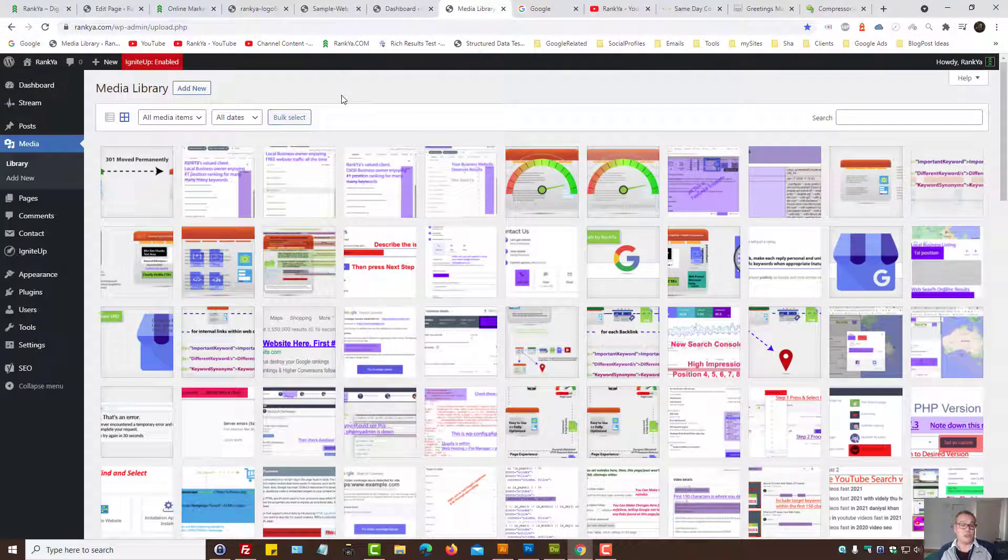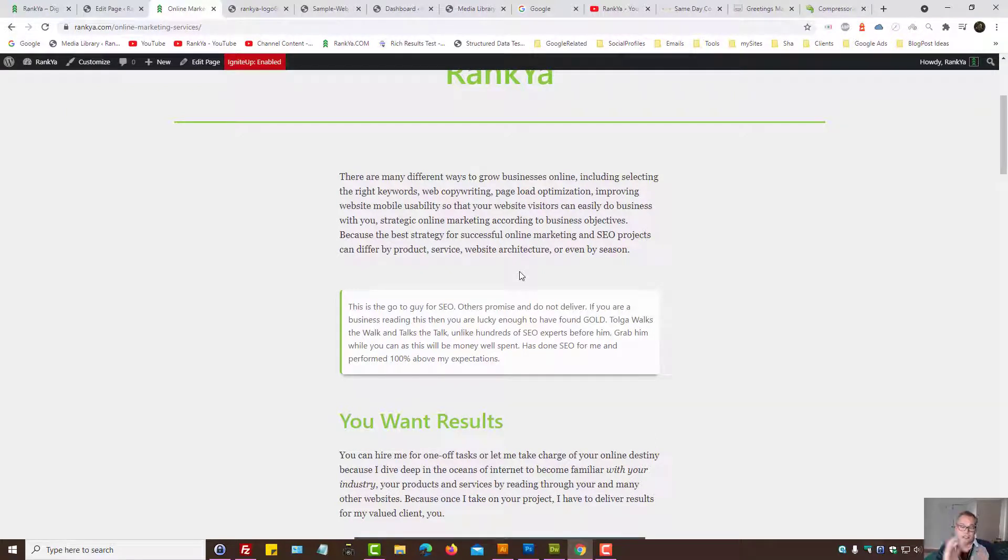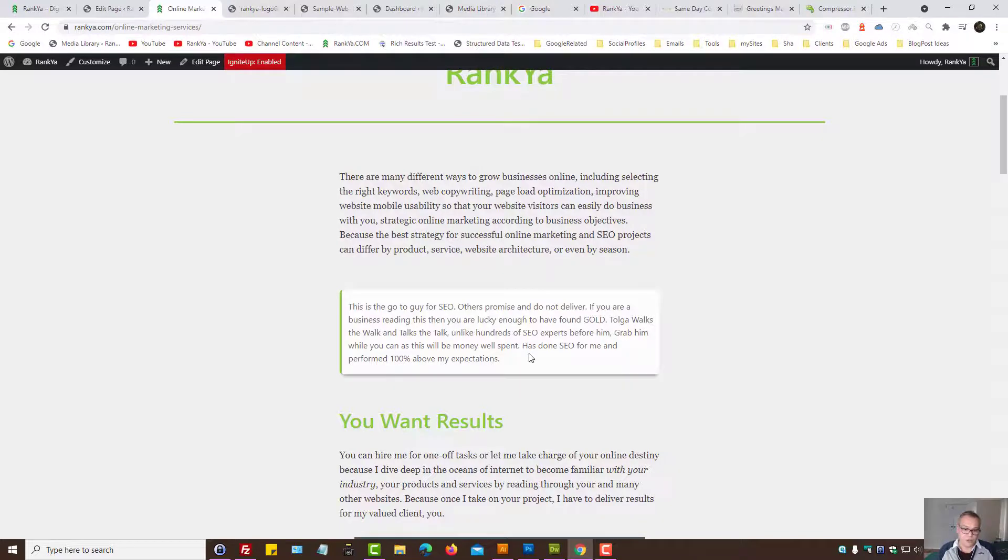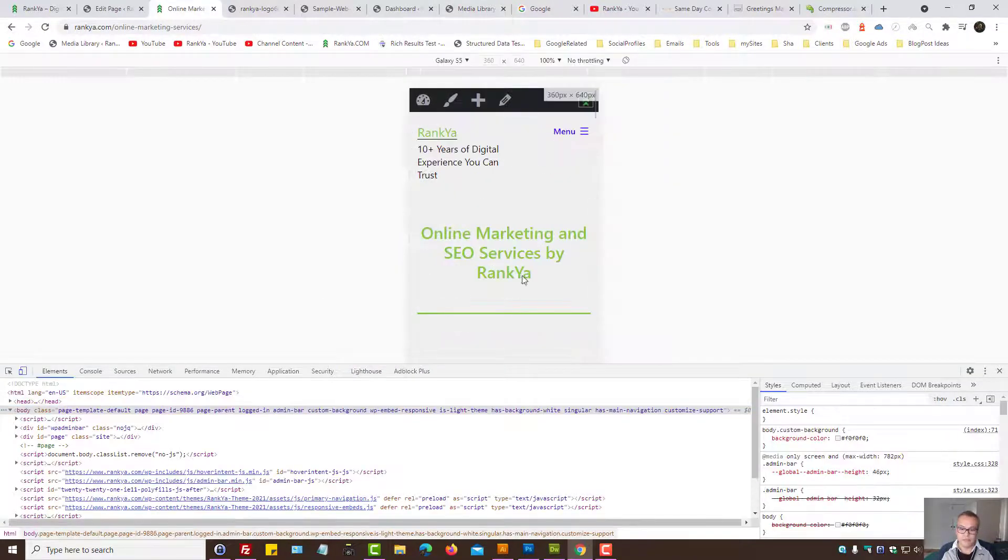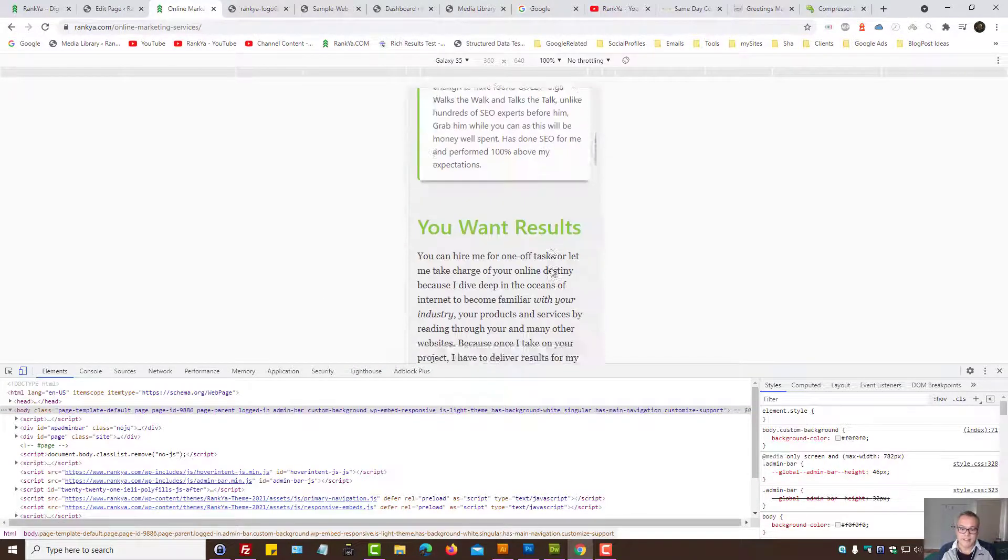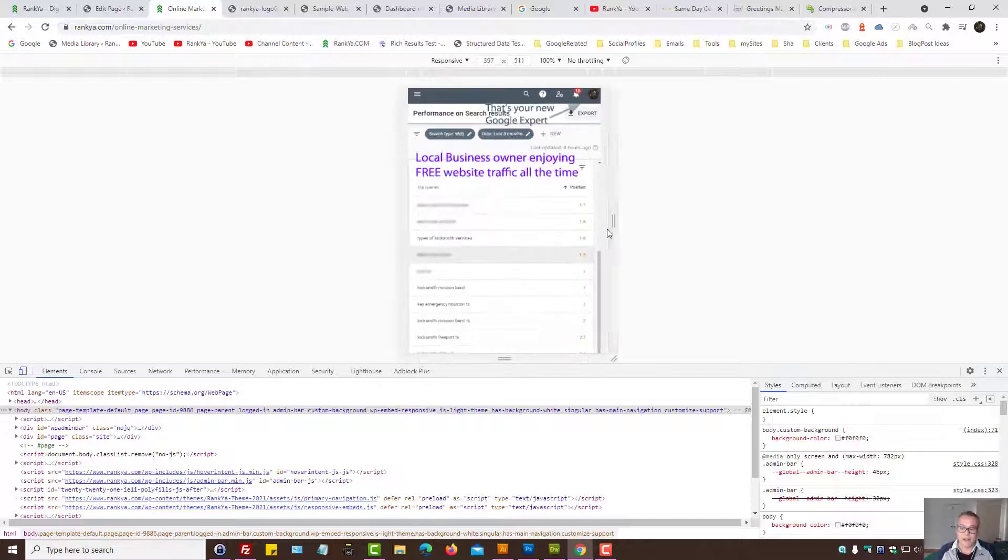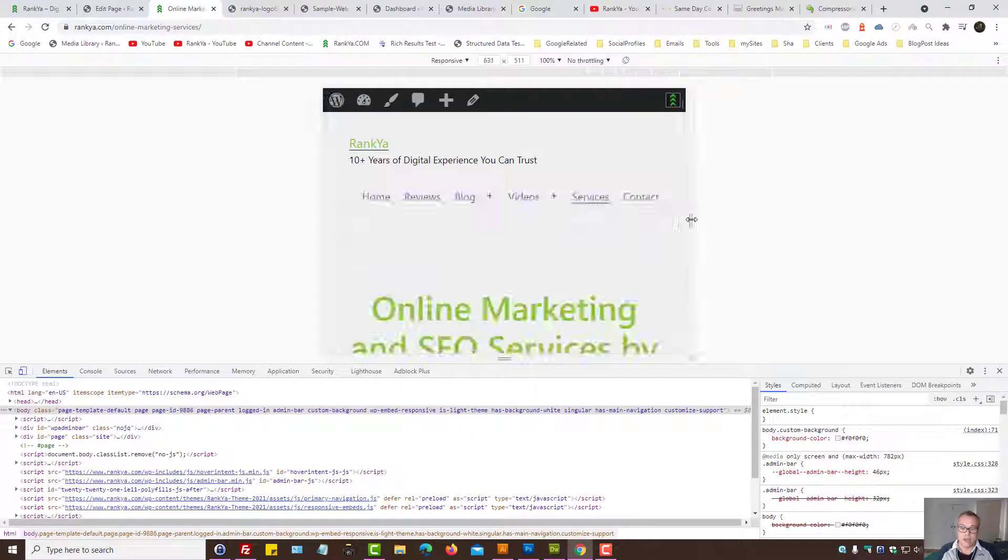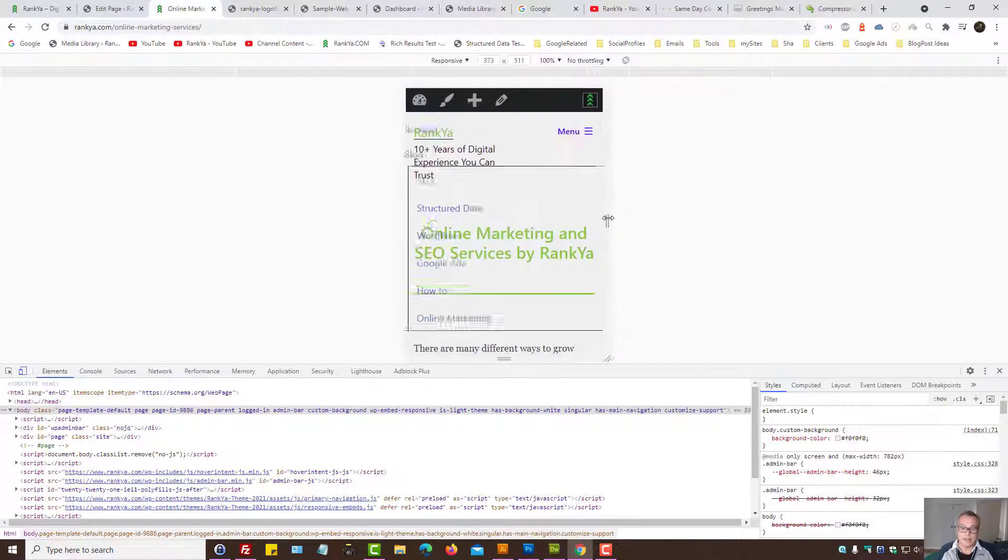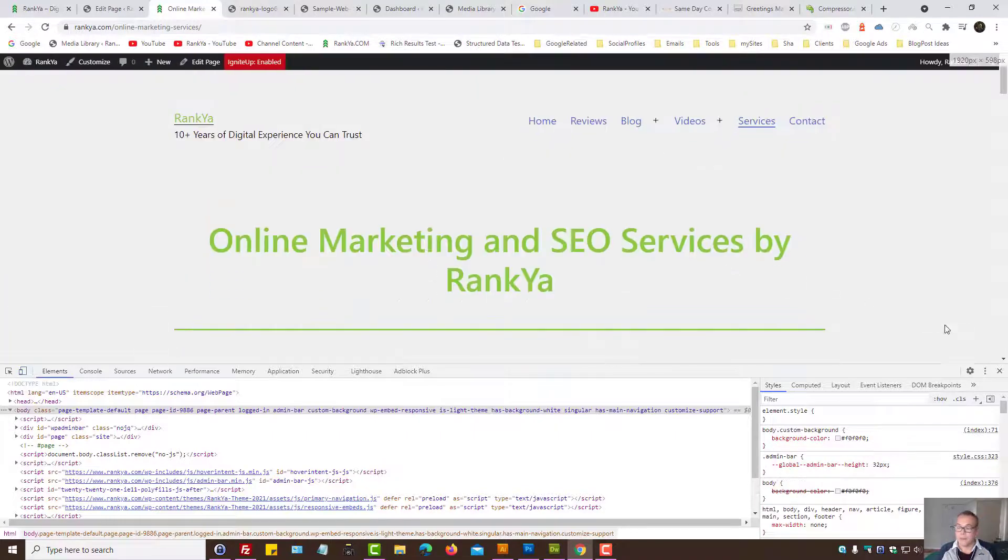In fact, your images should be responsive. That means the size should change when people view using different devices. Make sense? That's very important for page experience as well, having mobile responsive websites.